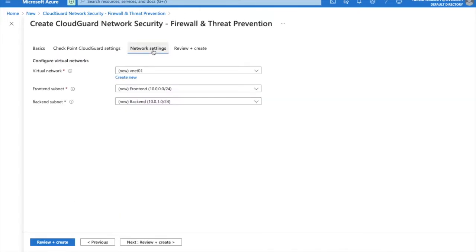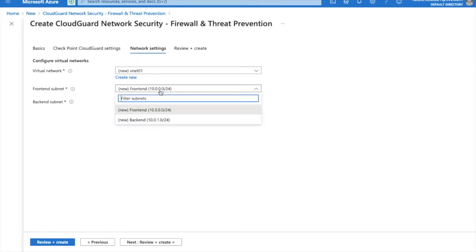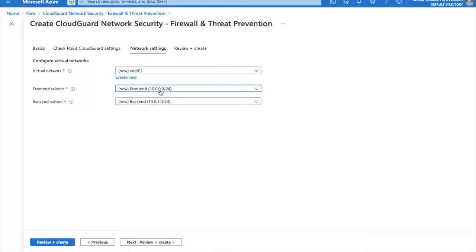In the network settings you have to set VM net 01, front-end subnet 10.0.22.0, back-end subnet 10.0.1.0.